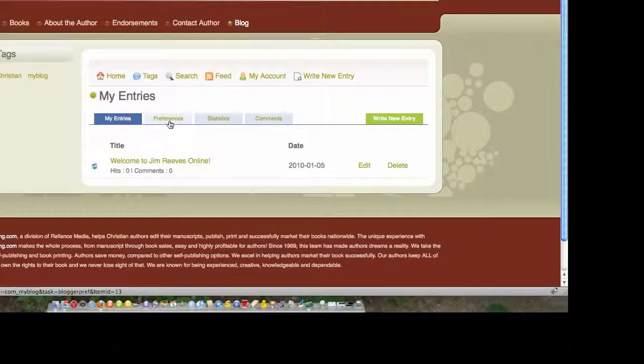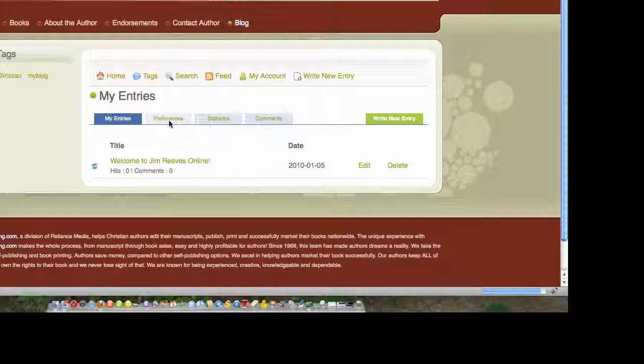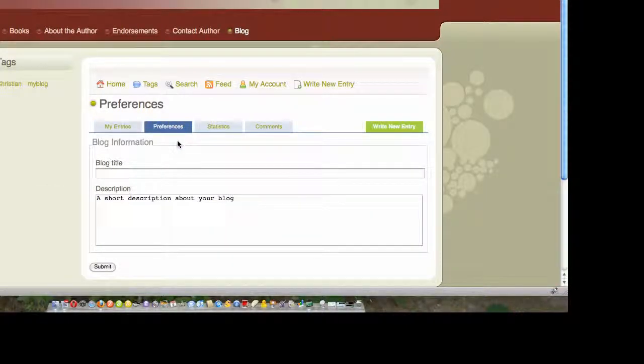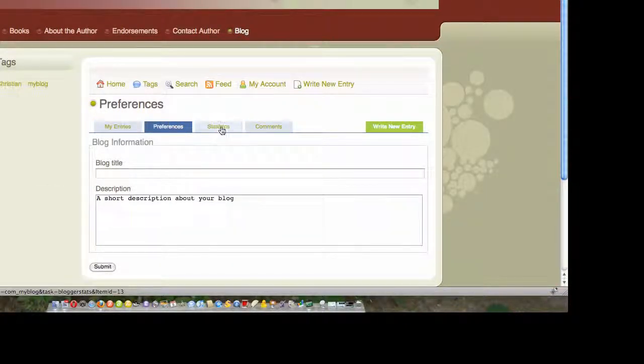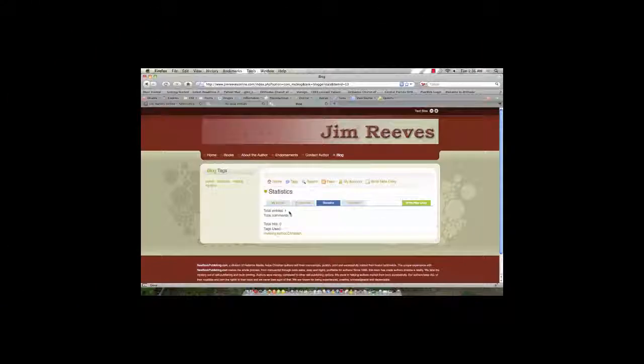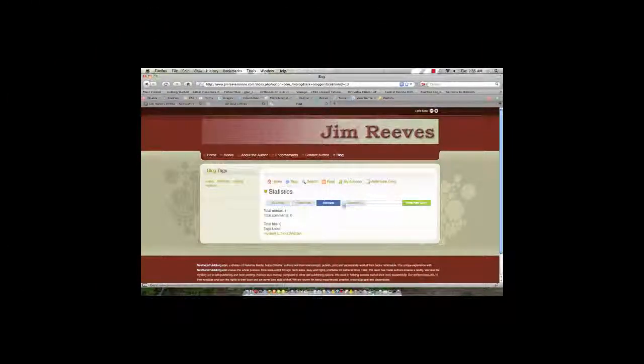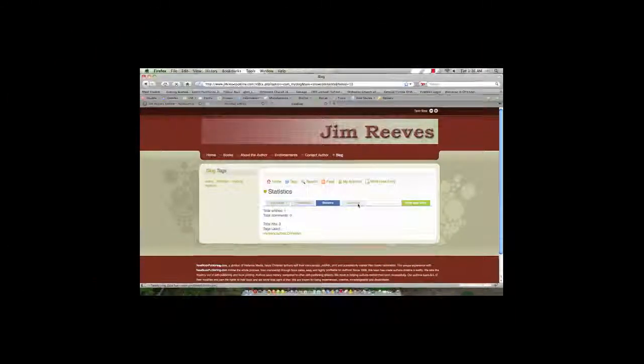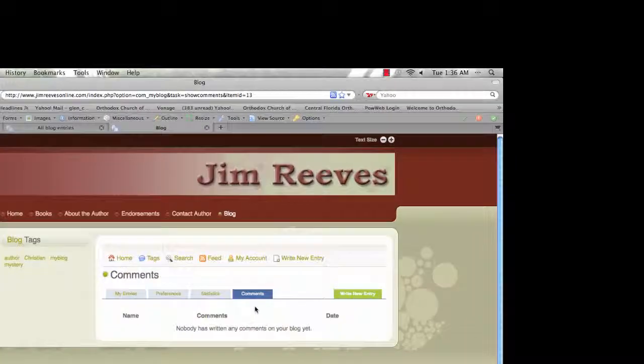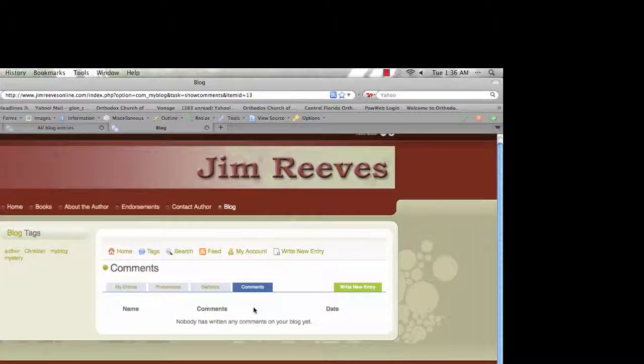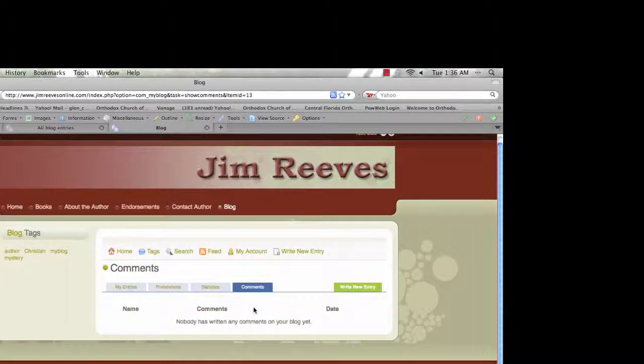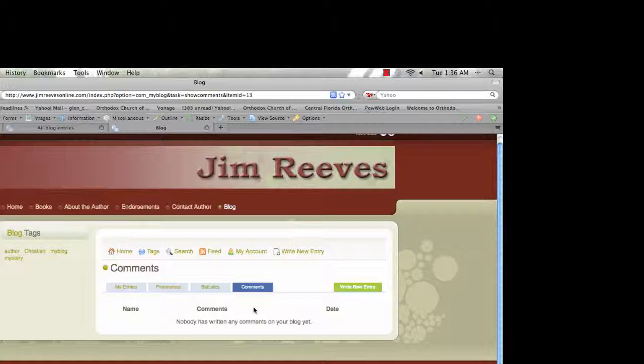This is the preferences, where I can describe my blog, write some information about my blog, my statistics. Right now I've only got one entry and no comments. And then any comments that have been posted against my blogs. So that's just a brief, quick overview of the My Blog Tool, the Joomla Content Management System.